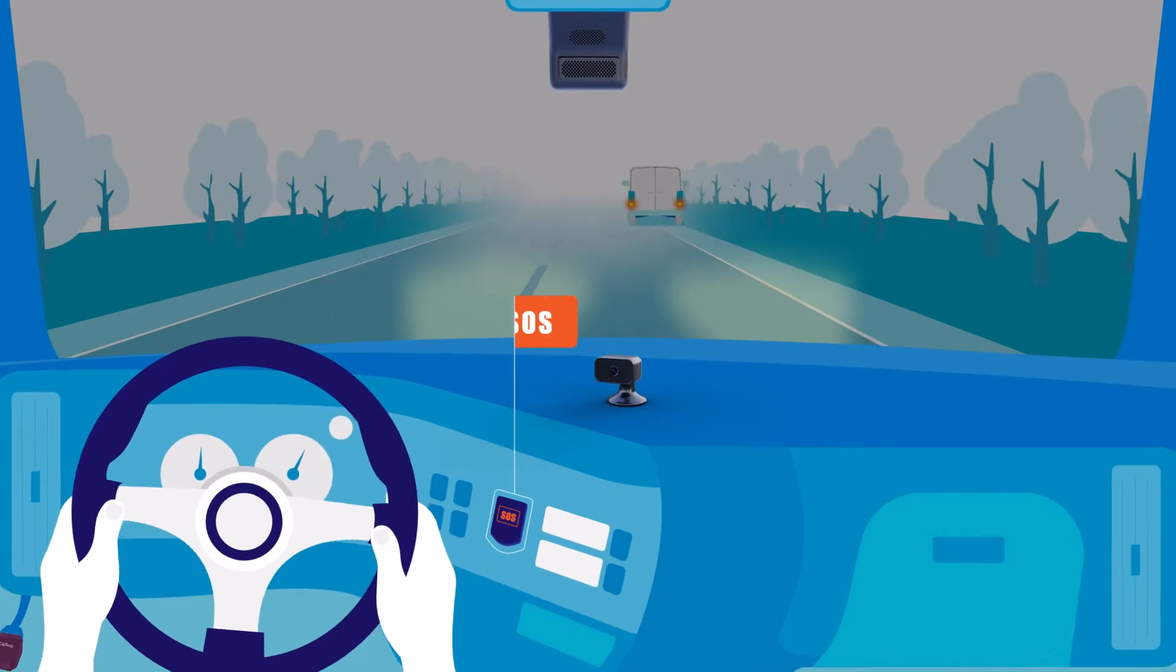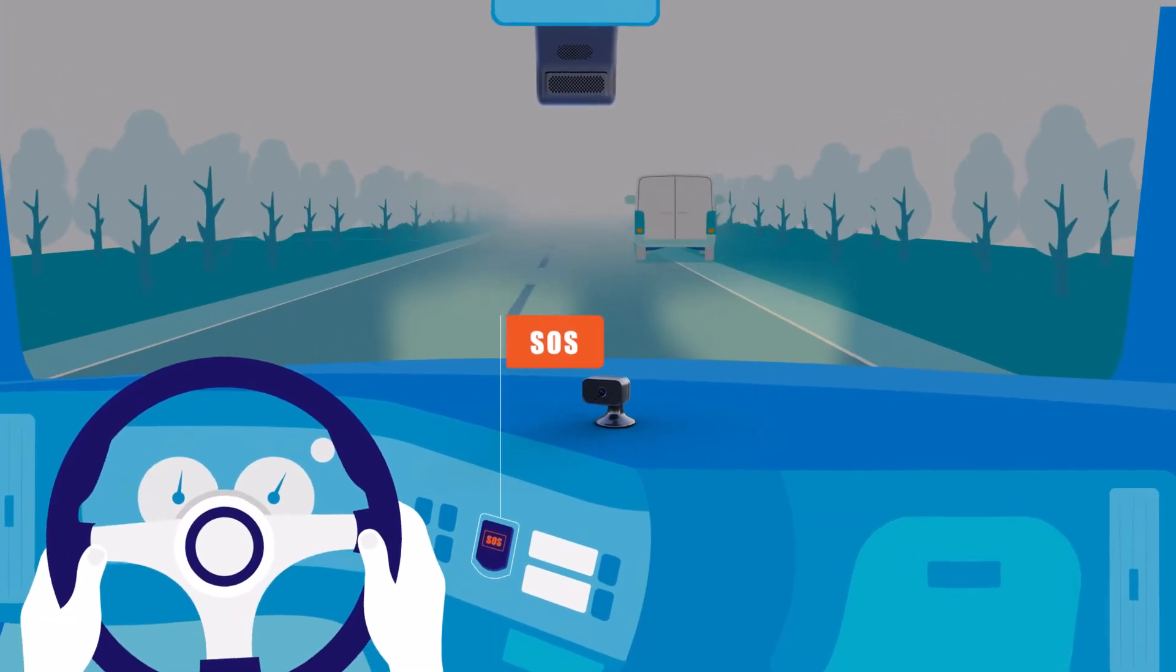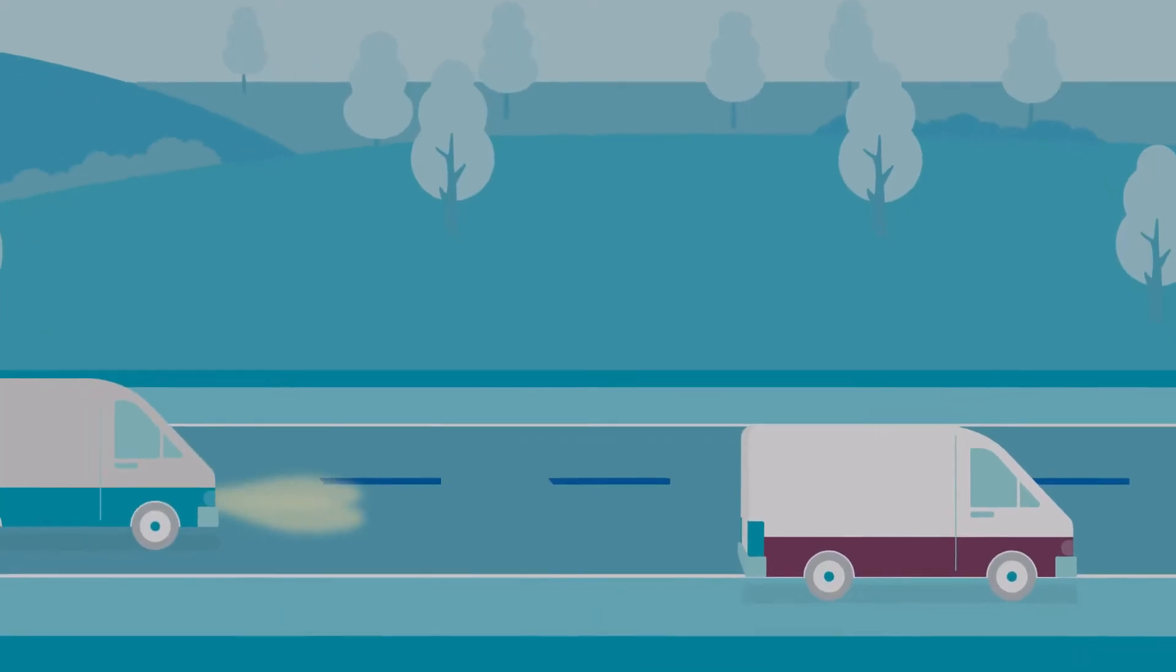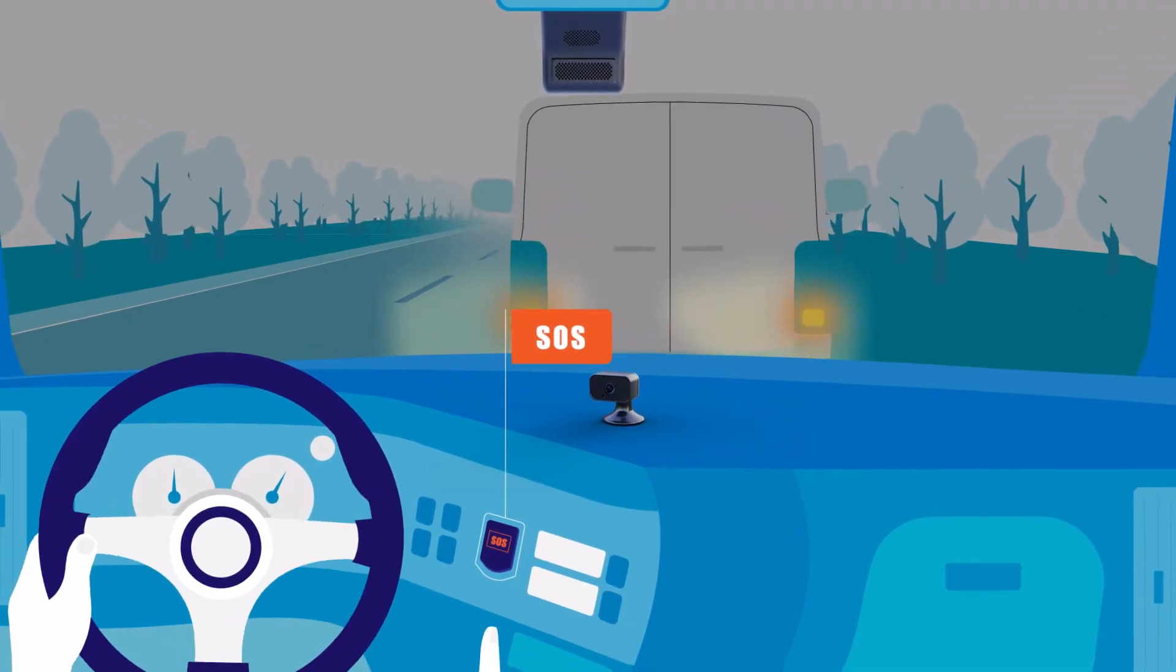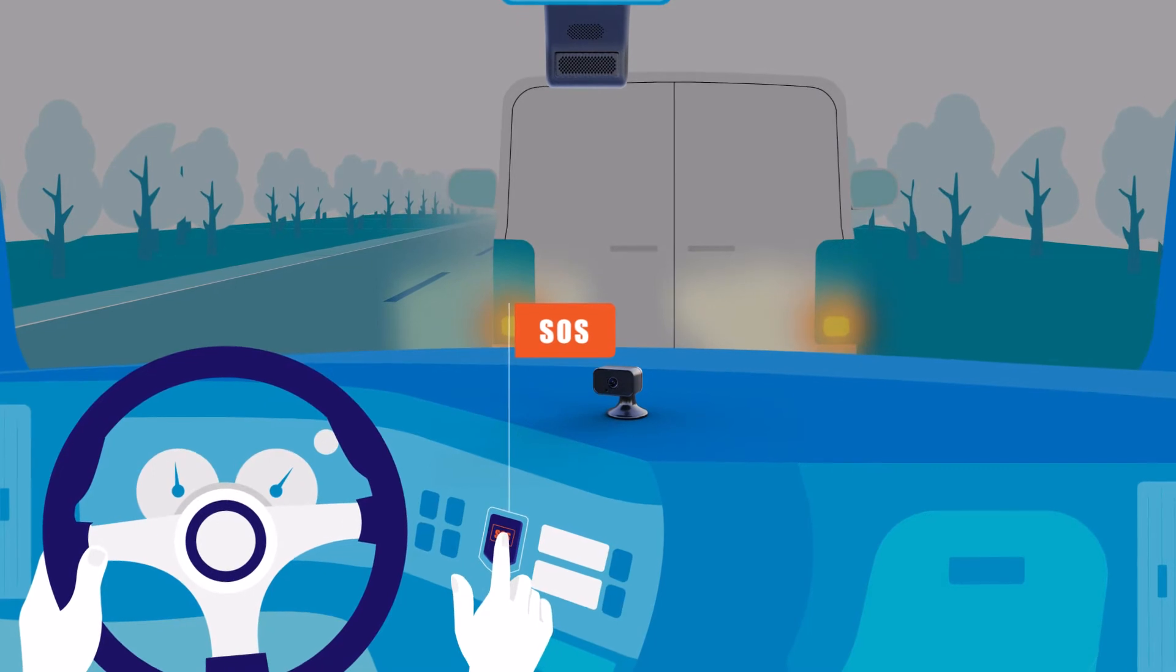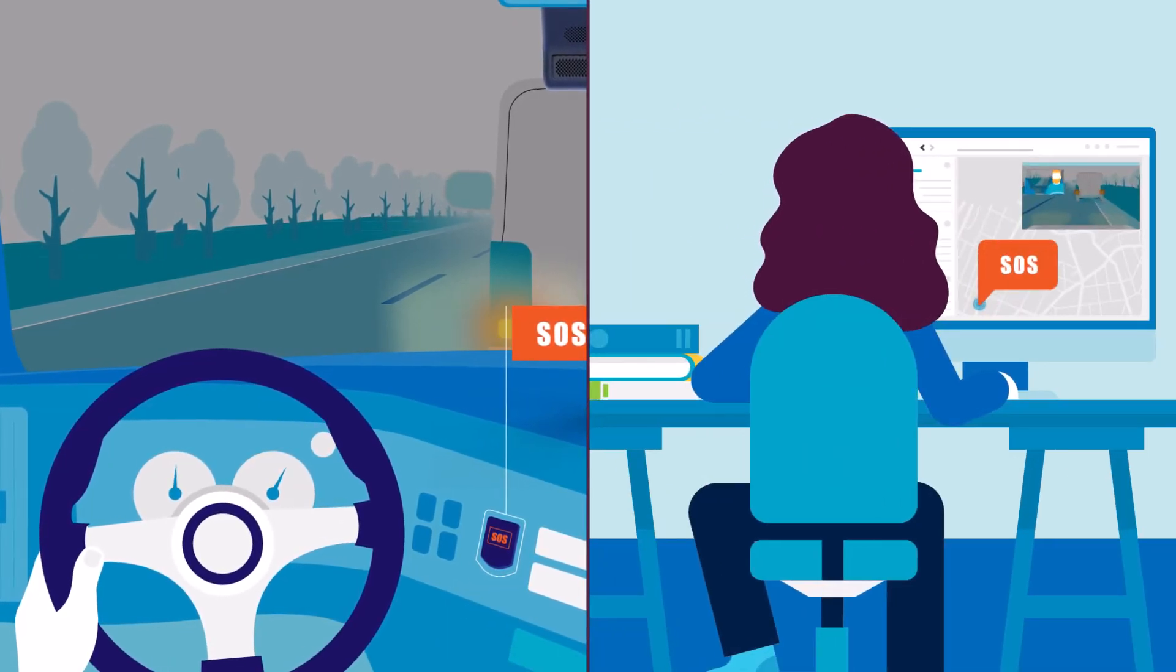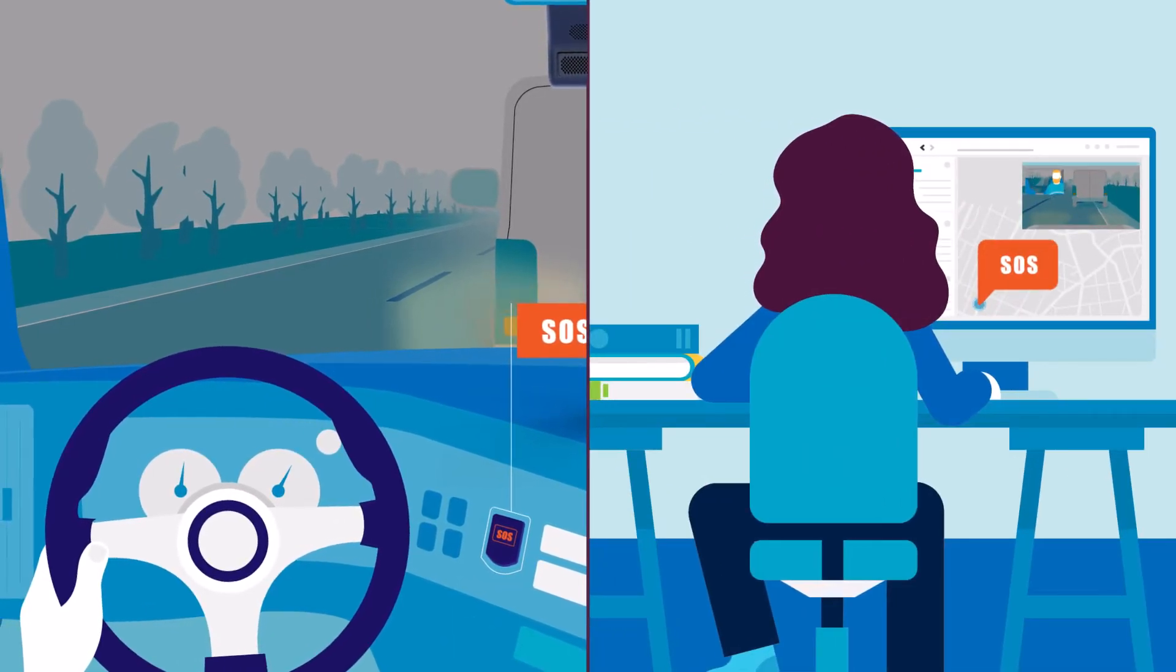In case of an event that requires the driver's immediate attention, ION Vision includes an on-demand alert button, which notifies their fleet manager of the delay.